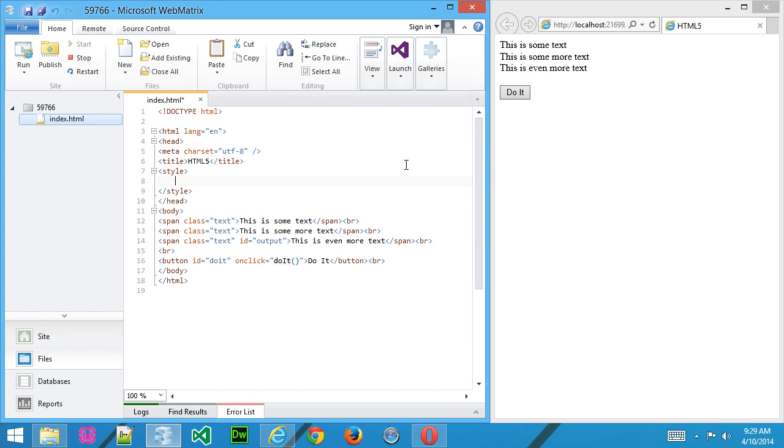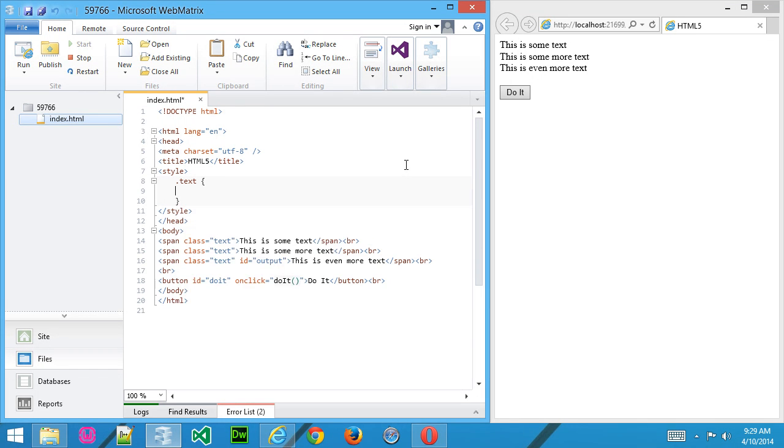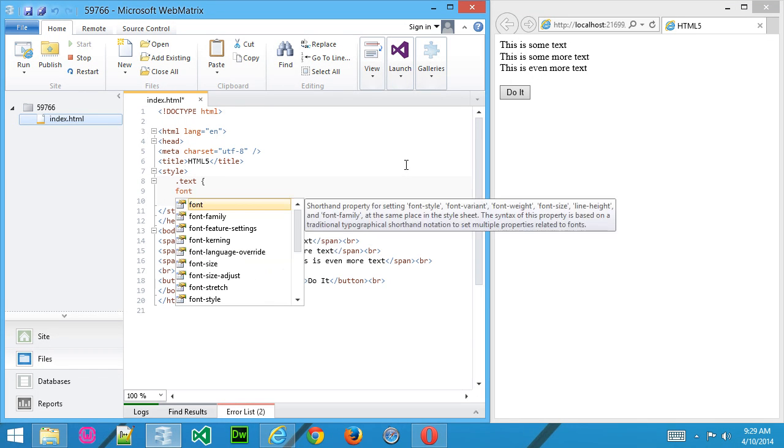Now we want to use a class, so we're going to use the period. The period defines classes, and then text, and create our braces. Now here, we just want to add some style to it.